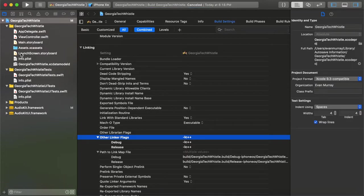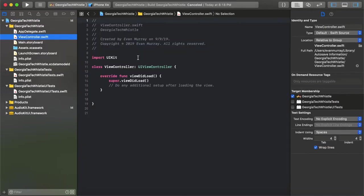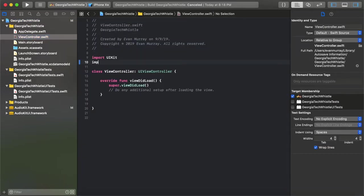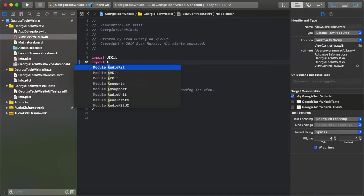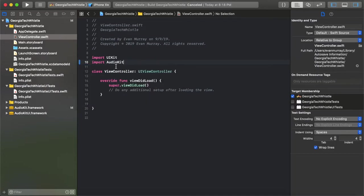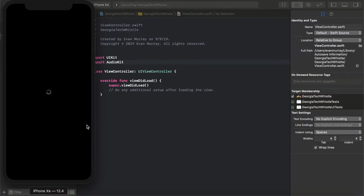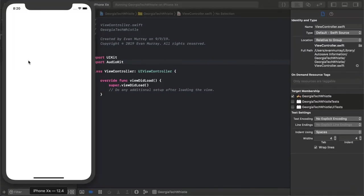Now go ahead and build the project to test if it works. Go into your view controller file and test if you can import the AudioKit framework, then build to see if you get any errors. When you build your project for the first time it will take a while to load, and when the iPhone simulator pops up it'll also take a while. But once it does you'll see a white screen — that's the default and it means you're good.